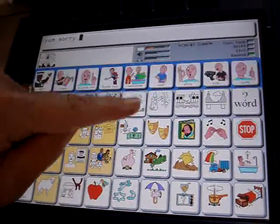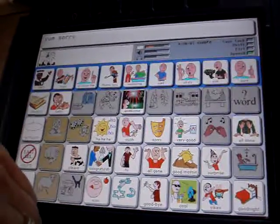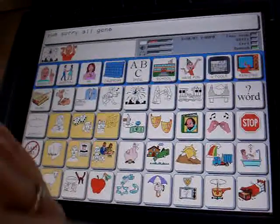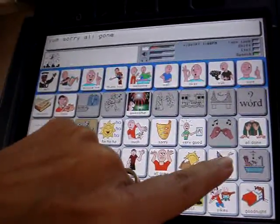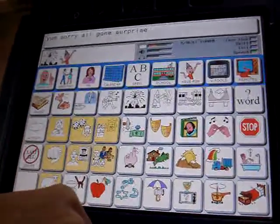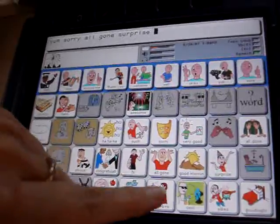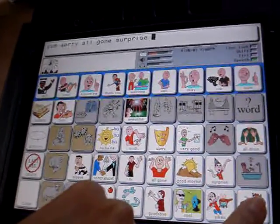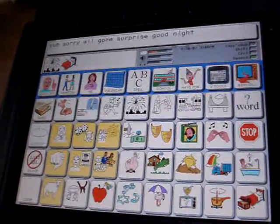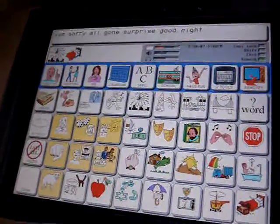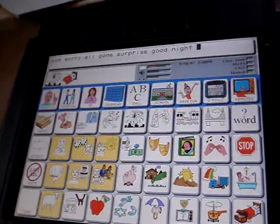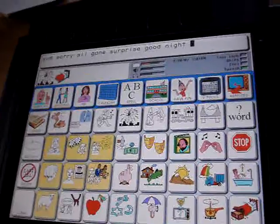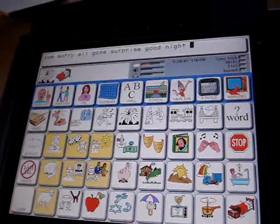Sorry. So your interjection down to a picture — all gone, surprise — interjection to a button, an icon. Good night. So that's simply how you get into all your interjections, and you can always add more if you don't see one that you like and it's the one that you're commonly used to saying.